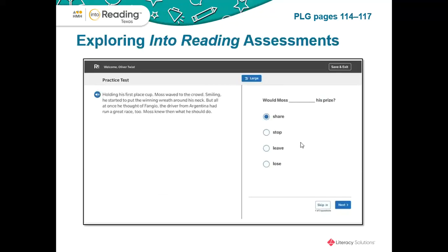Now let's take a deeper look at some of the Into Reading Texas assessments that you have at your fingertips. You can follow along in your PLG beginning on page 114. The first thing we are going to look at is the HMH Growth Measure. It is a summative assessment that tracks progress over the year and provides data in a Lexile score. You can use this assessment to create your initial reading groups at the beginning of the year. It can be given online and provides that data in a very tangible, easy way to group students.